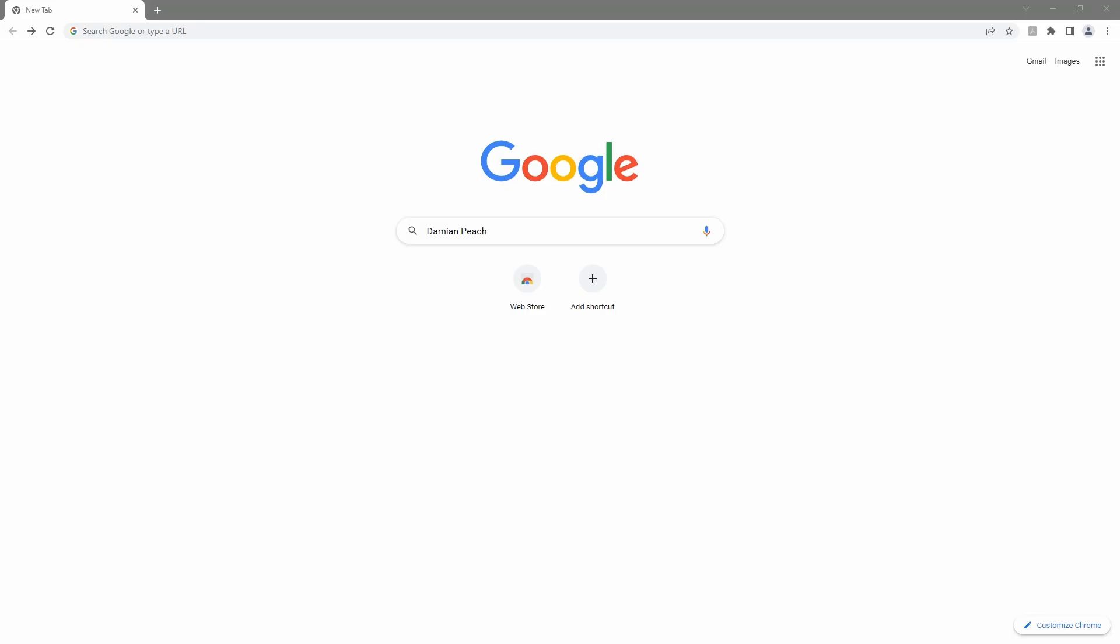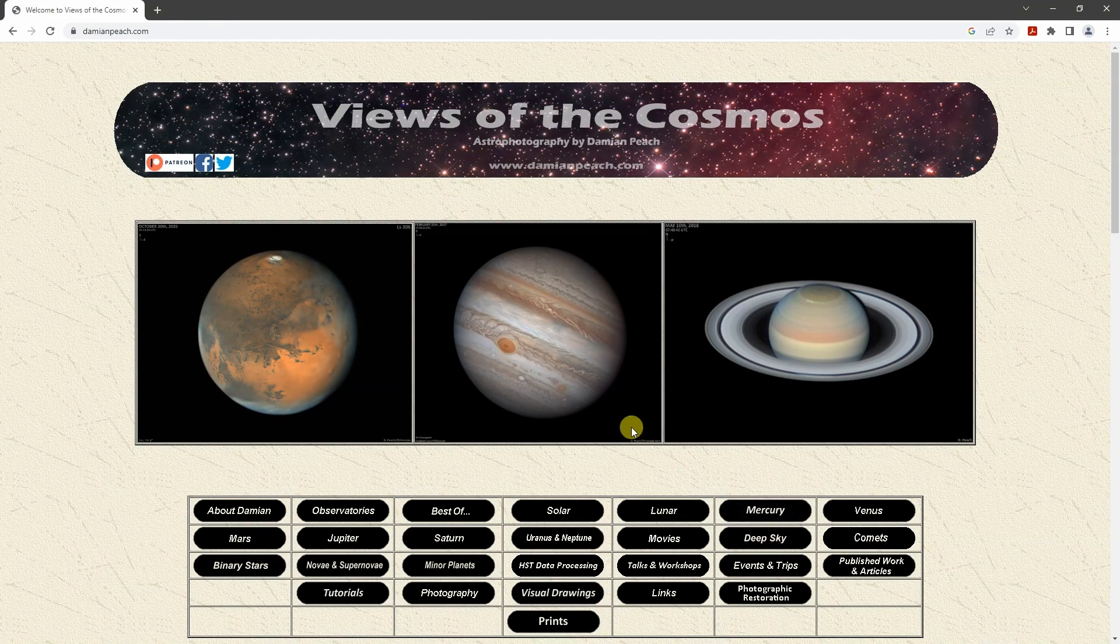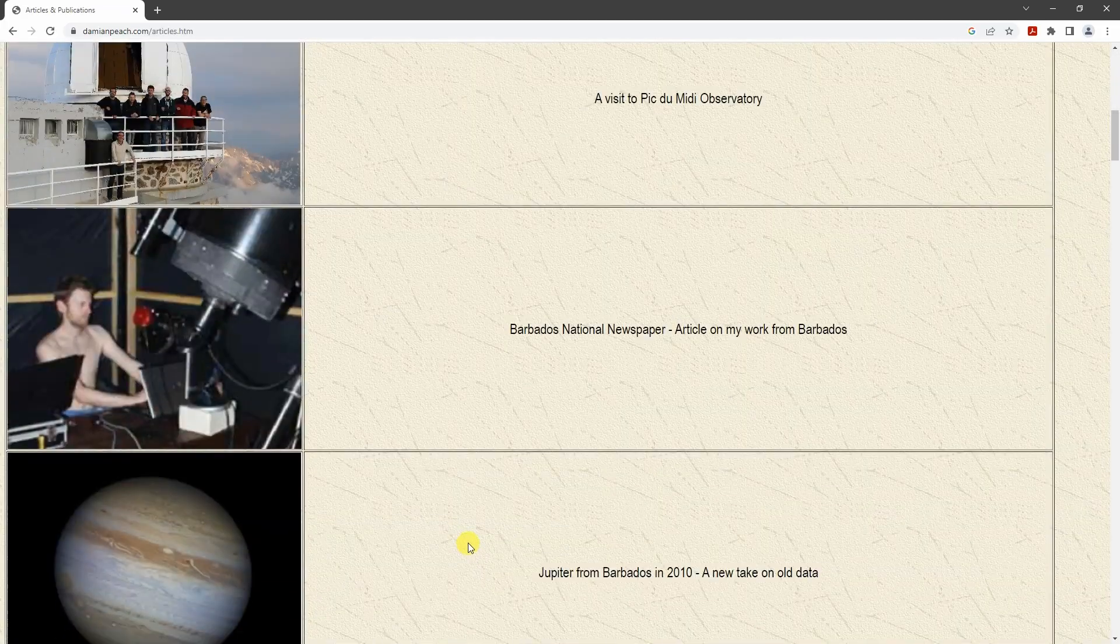The legendary astrophotographer Damien Peach has a page on his website with visuals that accompany the Pickering scale. Click on Published Works and Articles and scroll down.